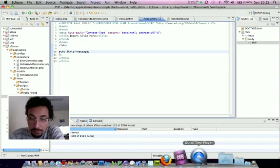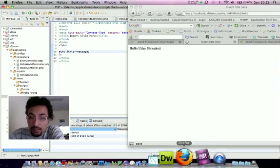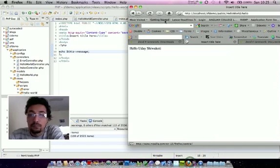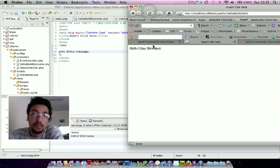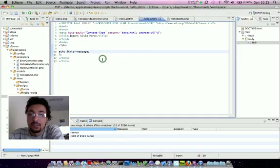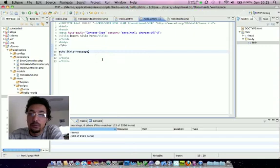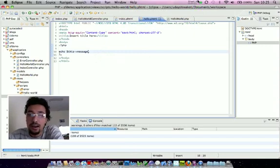Let's see the example. When we hit it, it should return 'hello world'. This is how we use Model, View, Controller in the Zend framework. Till then, bye bye.